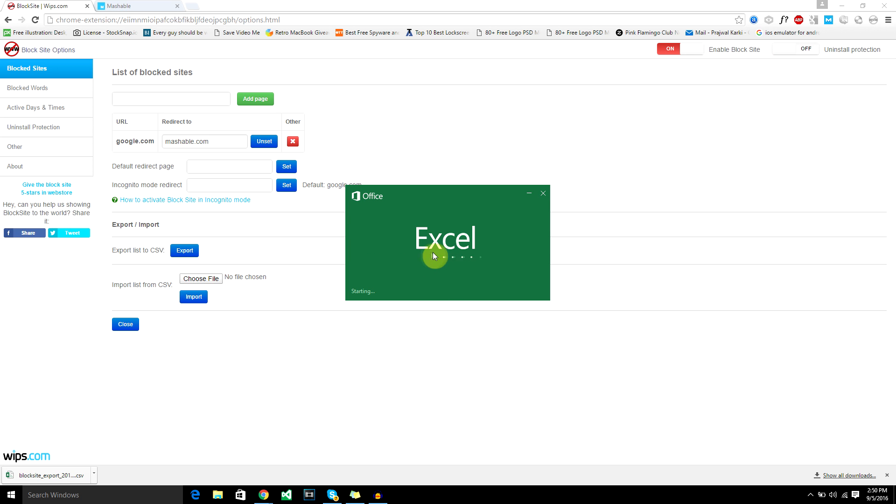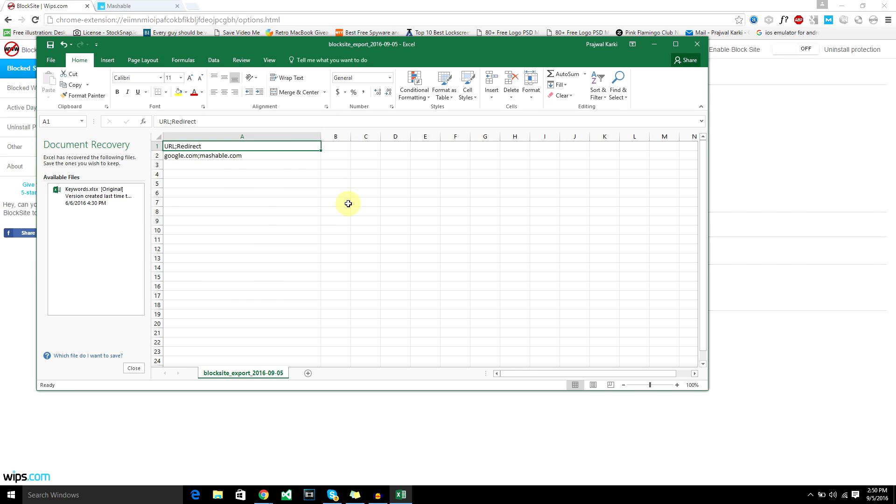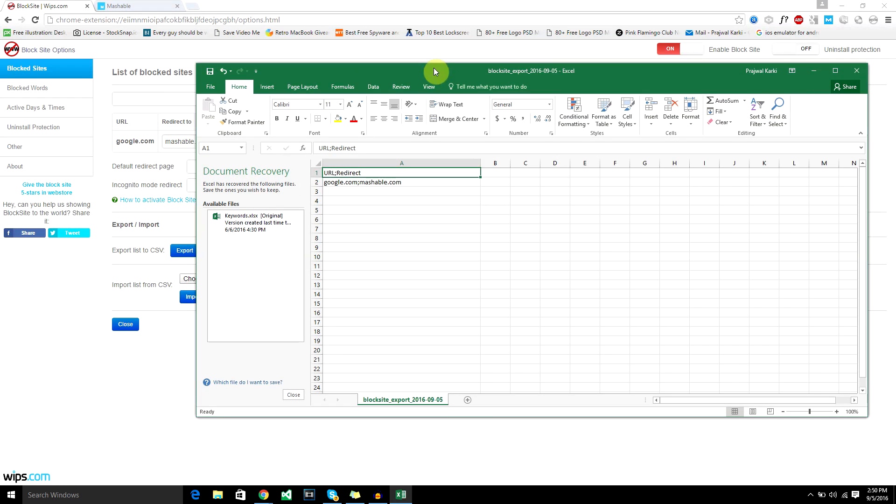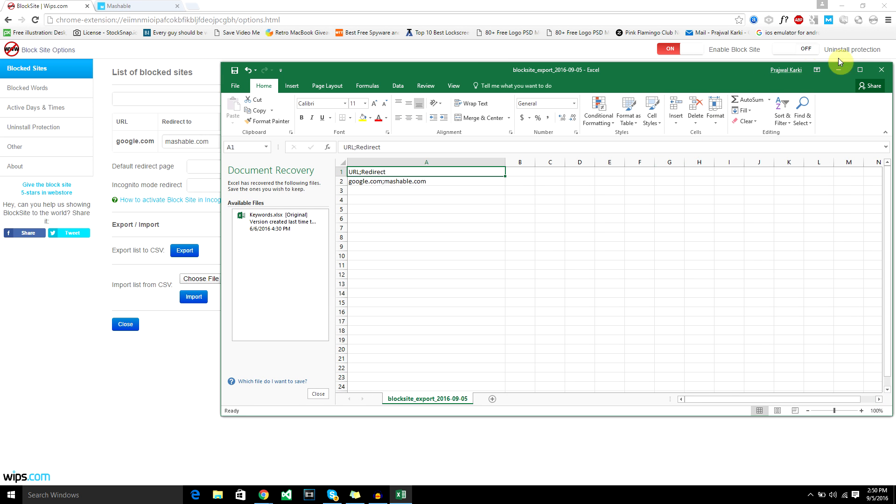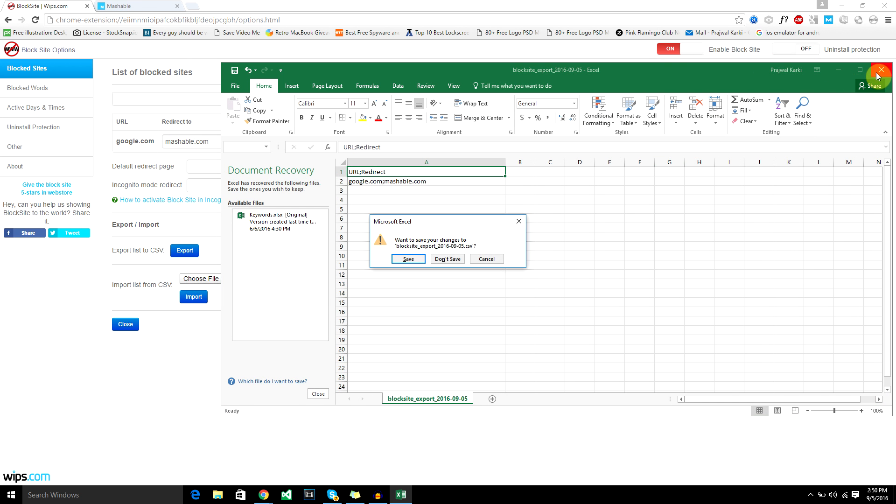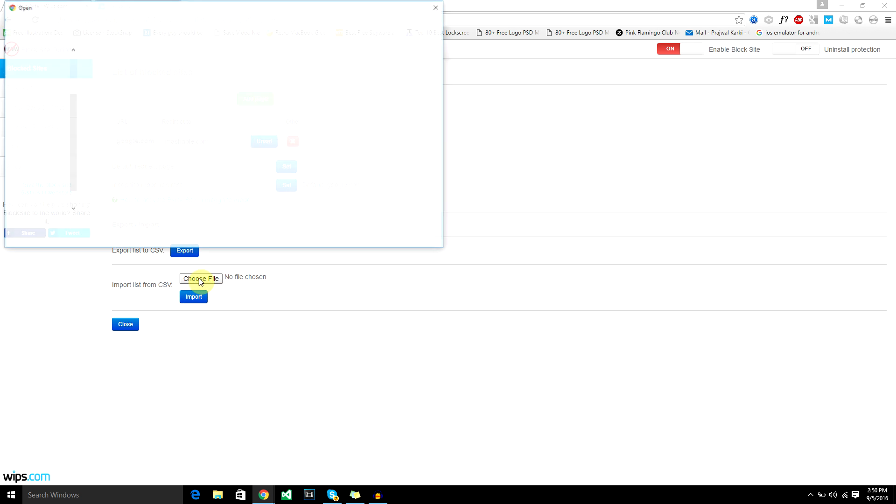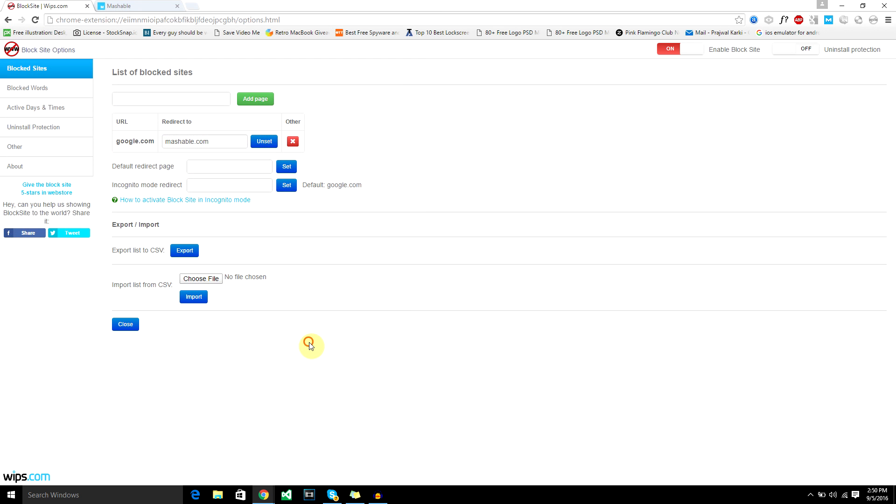You don't have to open it, but next time you want to block sites and don't want to enter all the URLs, all you got to do is import the CSV file from here. So that's it.